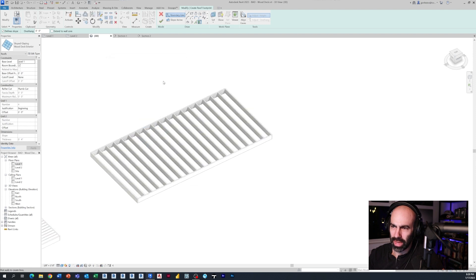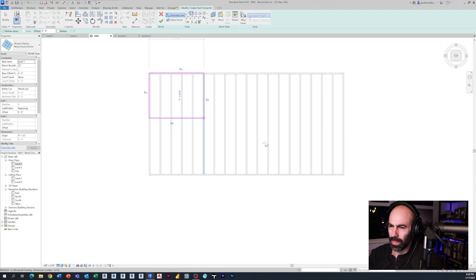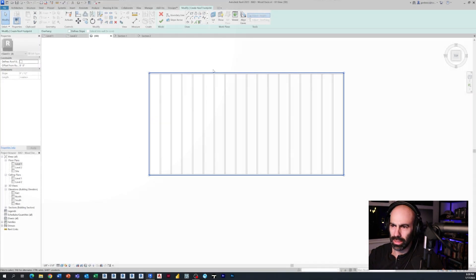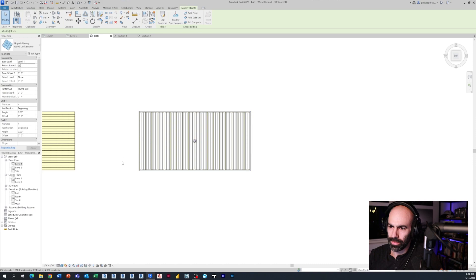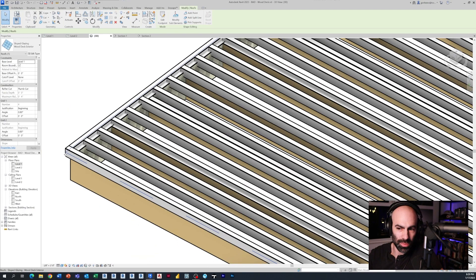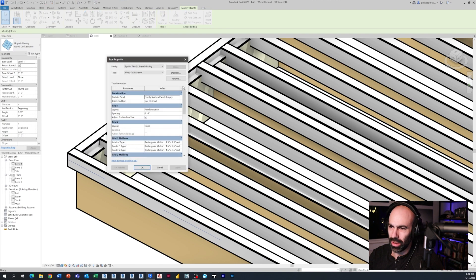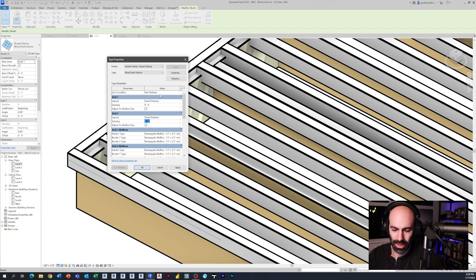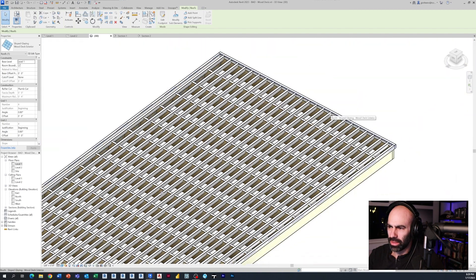I'll click OK, look straight down, draw a rectangle, tab the edges, turn off Define Slope, apply the same offset as before, and click Finish. Grid 1 was probably not the direction we wanted - the mullions are going the wrong direction. So I'll switch to fixed distance for Grid 2, set Grid 1 to None, click OK, and delete the grid lines. Now we've got the correct setup.